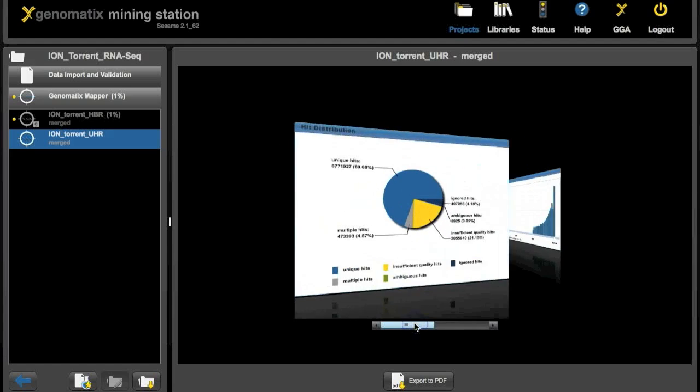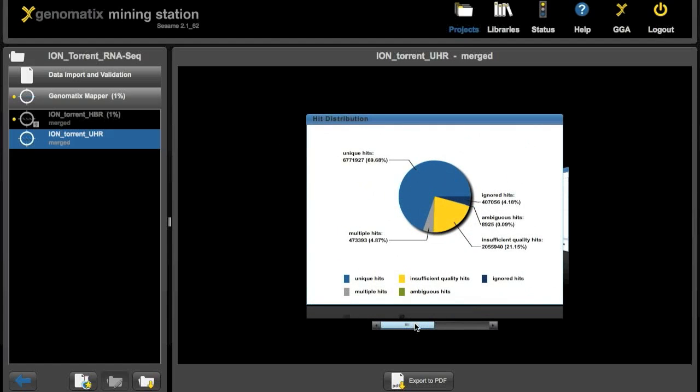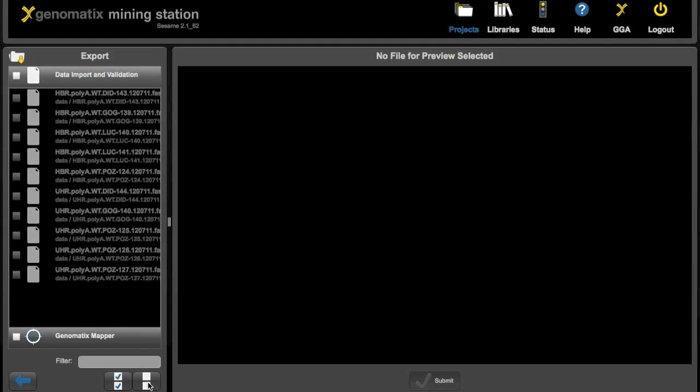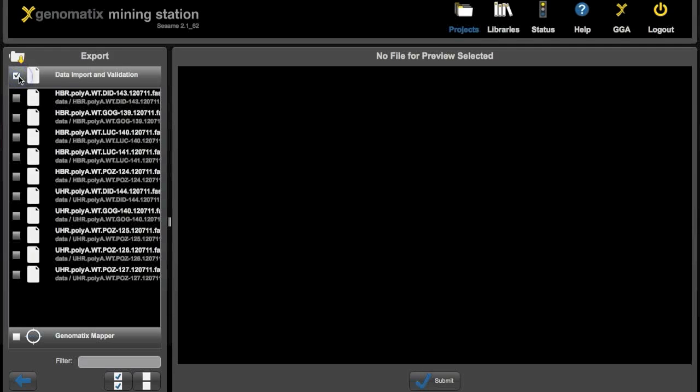And now that the analysis is finished, what we can do for example is we can export files from the project. Click the export project button down here and you can export any file that's contained in the project.